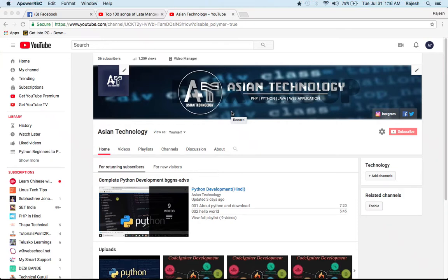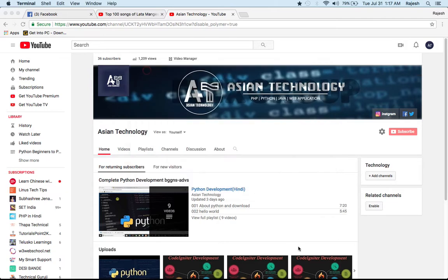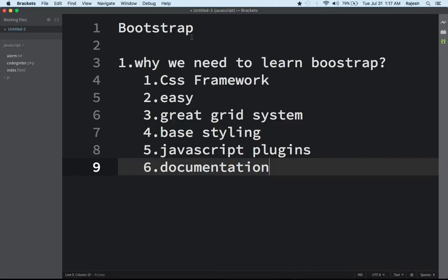Hi there, I am Rajesh from ACN Technology. From today we are going to start a new tutorial on Bootstrap 4 for front-end development. Bootstrap is really very helpful for making and designing your web page. Before we start learning, we have to know why we need to learn Bootstrap. I think this is a very nice question, so let me show you some things.